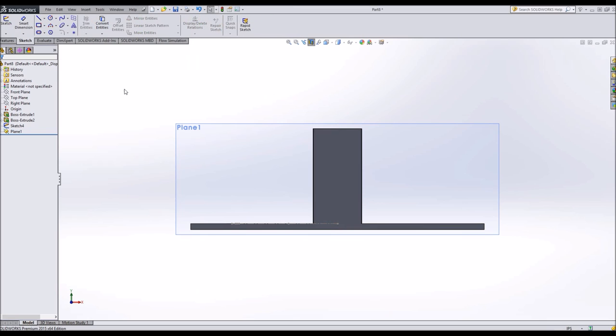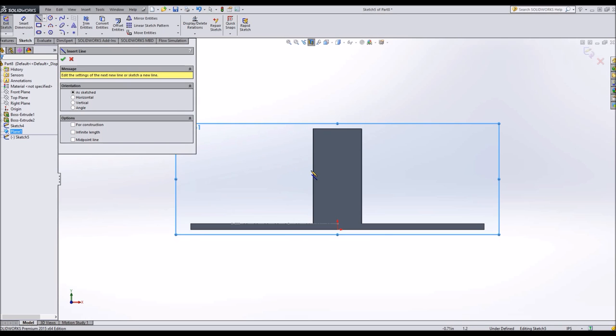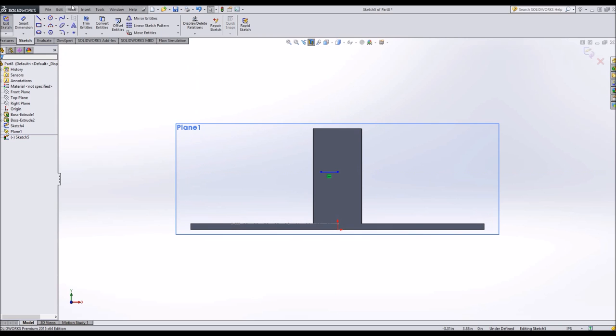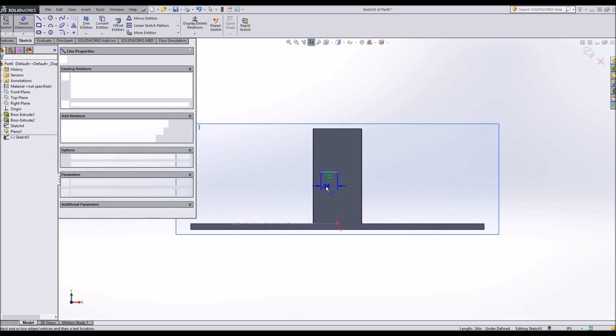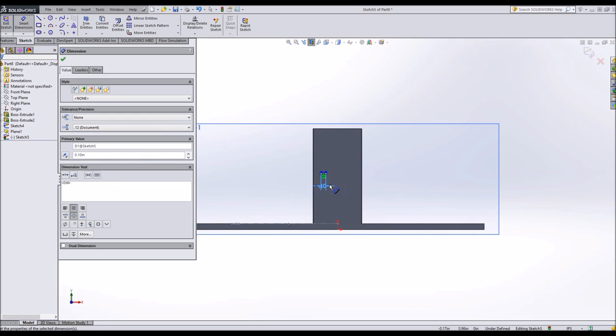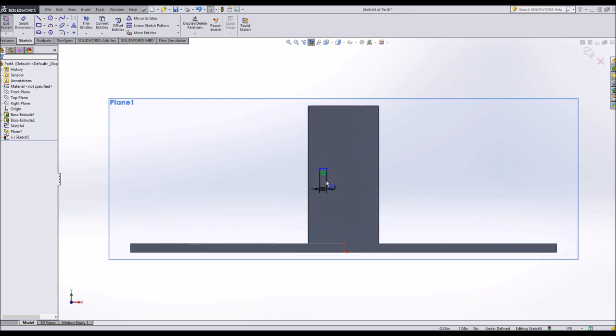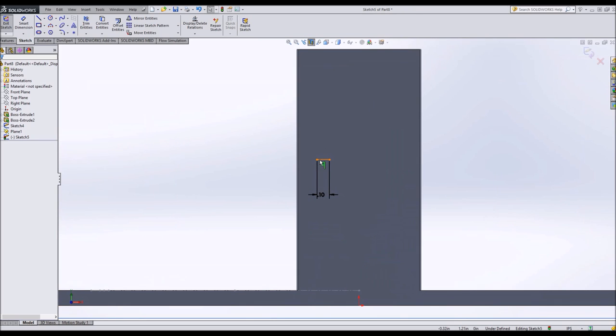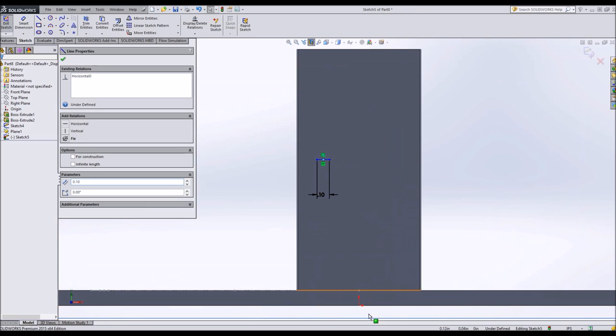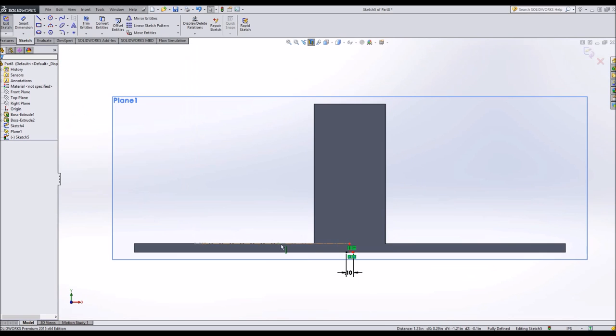So I'm going to sketch off of plane one. And I'm going to start off by making a line. I'm going to make this line also a tenth of an inch thick. I'm going to select my midpoint and put it on my origin. I'll make it coincident. So we're fully defined there.